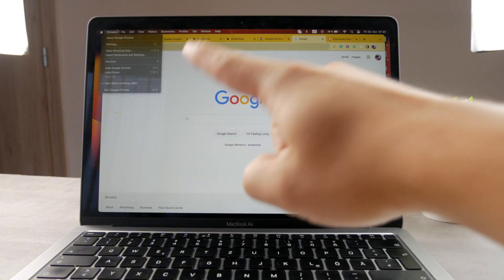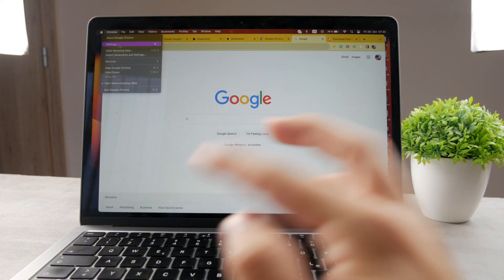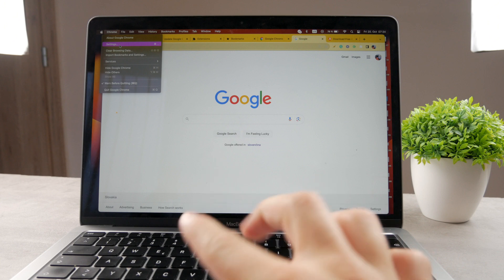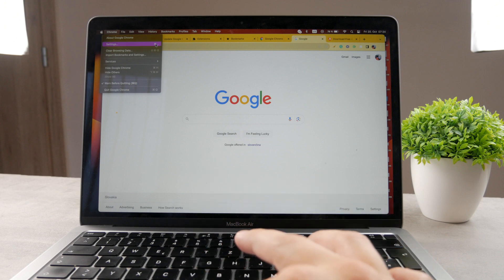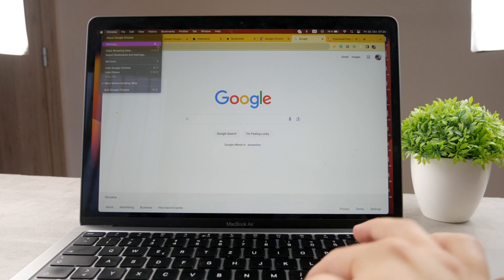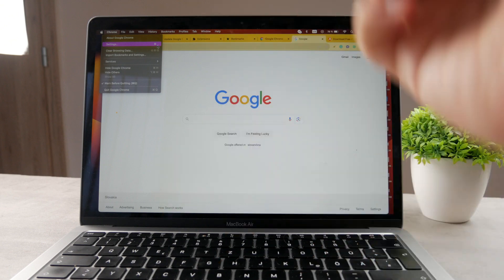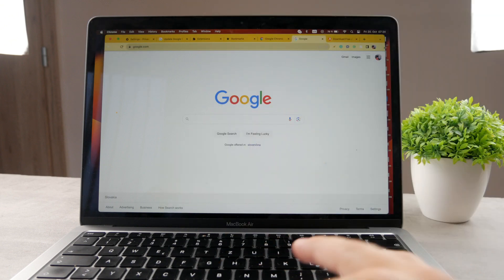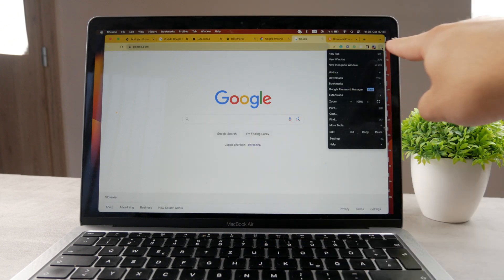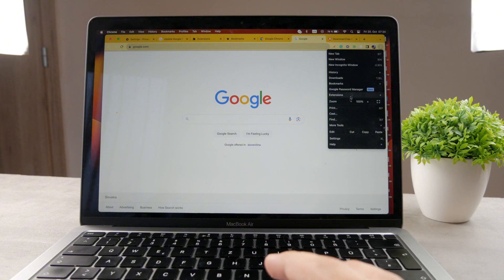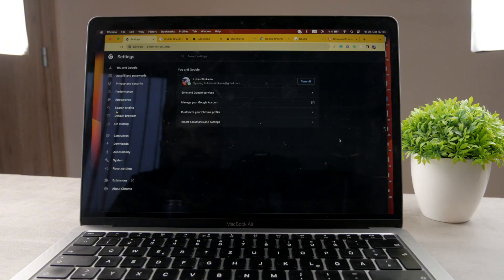You can either click on Google Chrome right there and tap on settings, so you can see the settings are right there. There is also a shortcut which is the command and the dot, or you can click on the dots here next to your name. The button is here, and also click on the settings. So you basically get inside the settings.